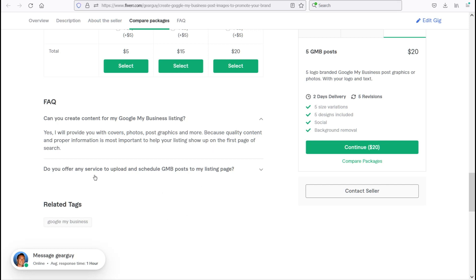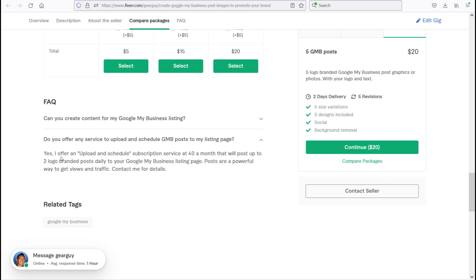Second question: do you offer any service to upload or schedule my Google My Business posts to my listing page? Yes, I do offer an upload and schedule subscription service at $40 a month that will post up to two logo branded posts daily to your Google My Business listing page. Posts are a powerful way to get views and traffic. Contact me for details.